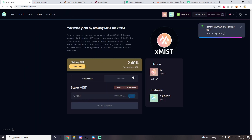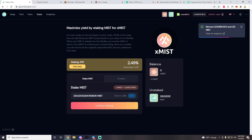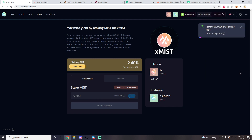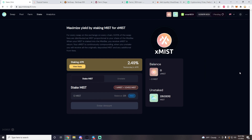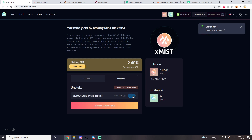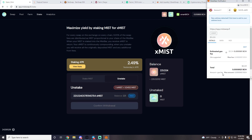If you want to stake your MIST instead, go to the Stake tab, hit Max, and press Confirm Staking. Staking converts your MIST into xMIST. xMIST and MIST are the same token except that xMIST receives DEX fee rewards. Yesterday's APR for holding xMIST was 2.49%. People hold xMIST when they don't have BCH to pair with for farms. To unstake, go to the Unstake tab, press Max, and confirm withdrawal.